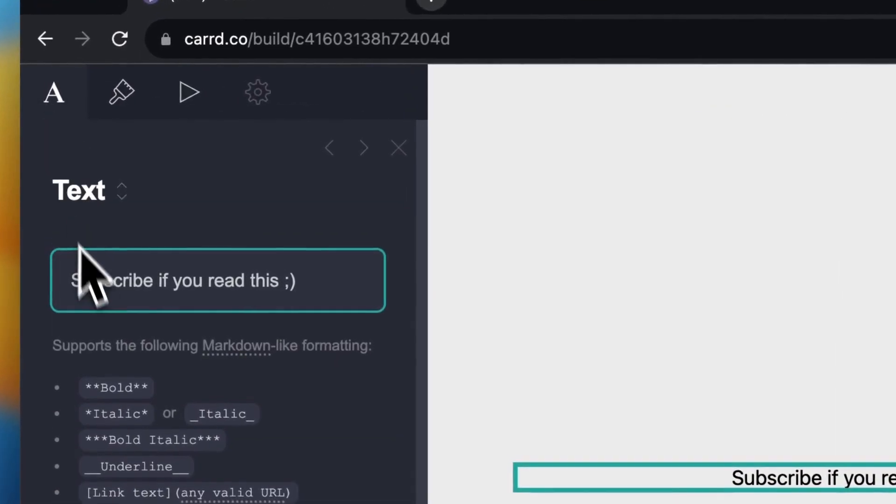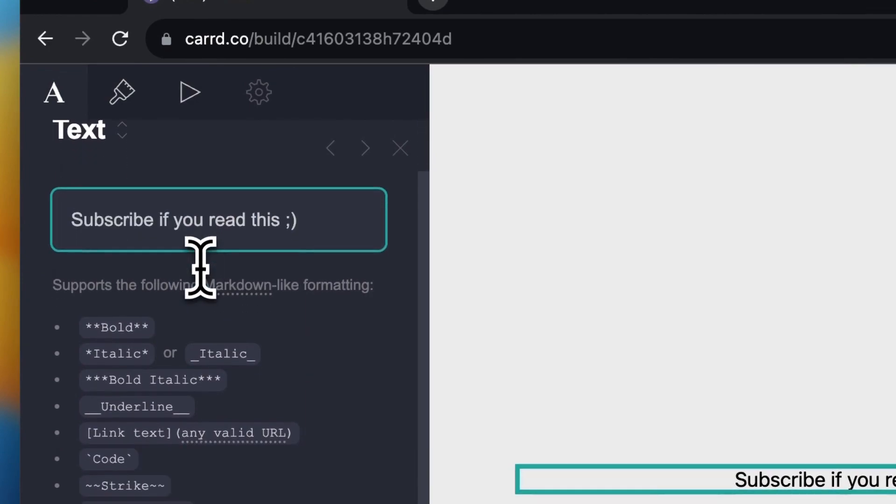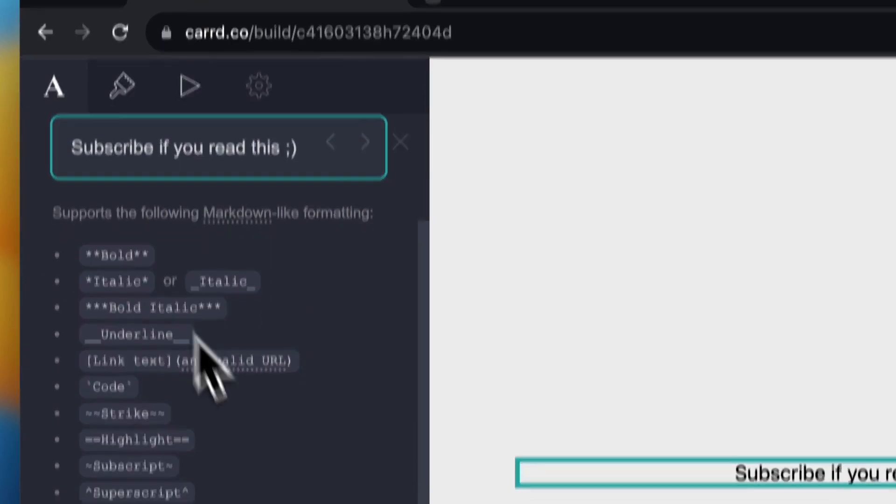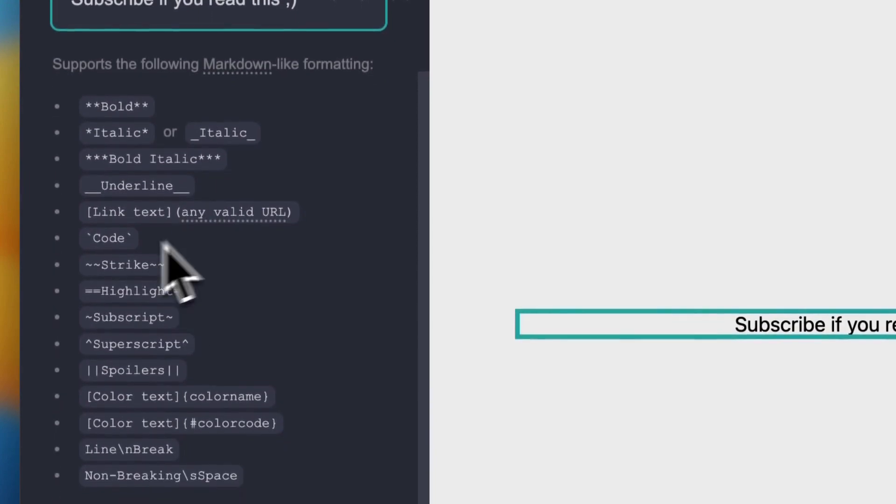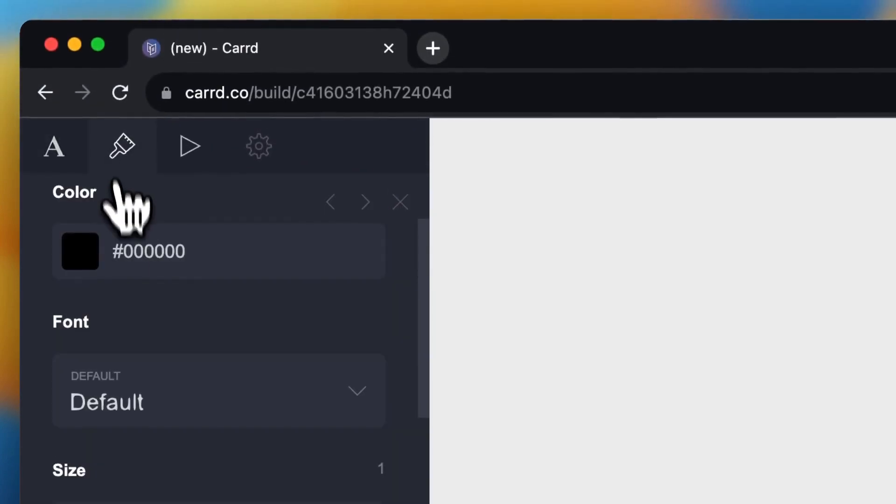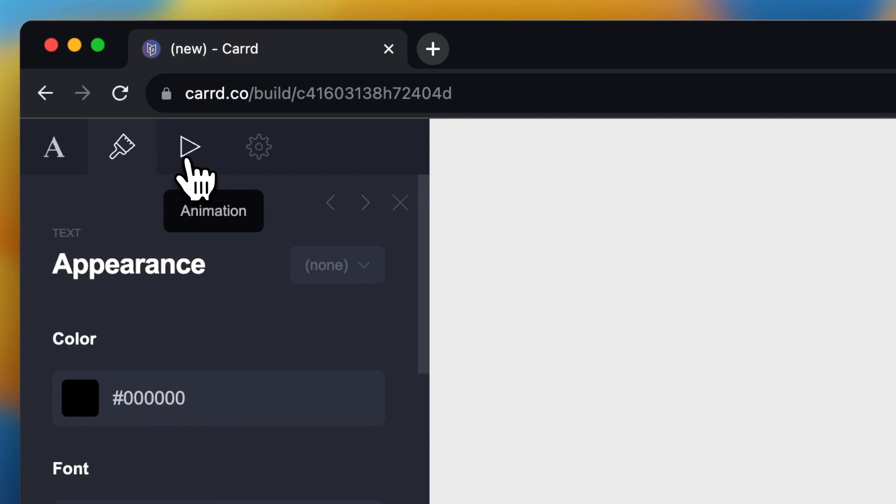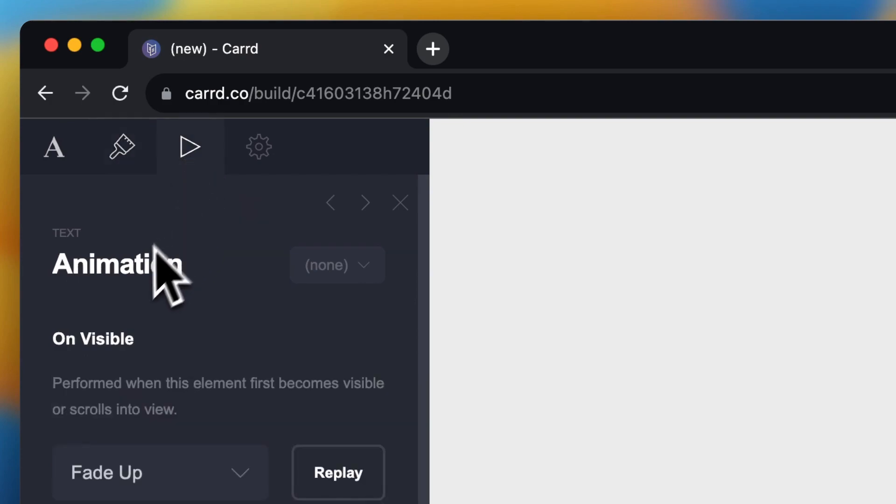So here I can change the text. Subscribe if you read this, I can change it if I want. I can change the style. I can change the appearance, but I need to go to animation right here.